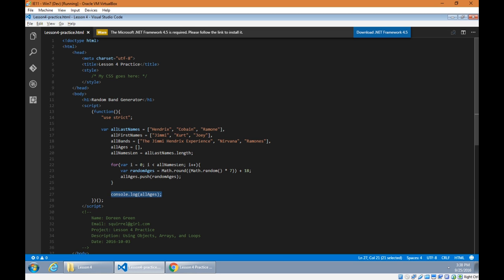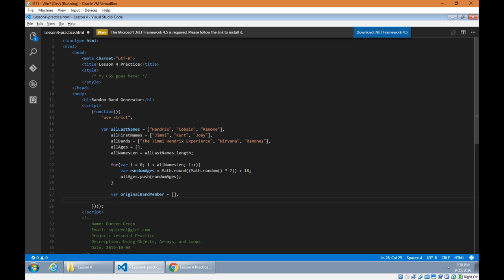So we've populated all of our arrays. I next want to create an array for the original band members — Jimi Hendrix from the Jimi Hendrix Experience, Kurt Cobain from Nirvana, Joey Ramone from Ramones, each X years old — those original values together as one object. This will be our original band member array, empty at the moment. And another array called random band member — this will be the mixed-up names in a brand new person, like Jimi Cobain or Joey Hendrix. We'll populate those a little later.